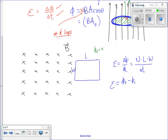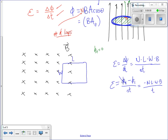We need a B in there too. So phi final is zero, and if we know N, L, W, B, and delta T, we can find our induced EMF. Good question about the area: if the loop is half in the field and half out, the only area we care about is the area of the loop that actually contains the magnetic field.